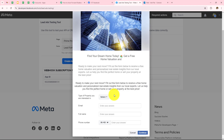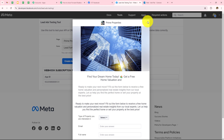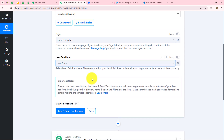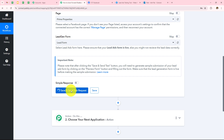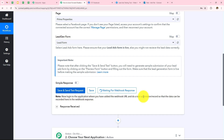Now I have to click on Preview Form. Over here it has four fields: Type of Property I am interested in, my email address, my full name, and phone number. So let's go back to Pabbly and from here select my form as Lead Form, then simply click on Save and Send Test Request. Here I can see 'waiting for the webhook response' — it says log in to the application where you have added the webhook URL and do a test submission so that the data can be recorded here.